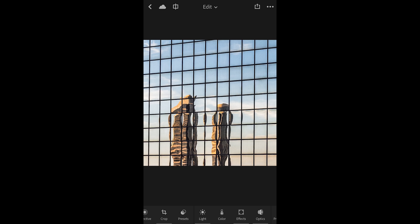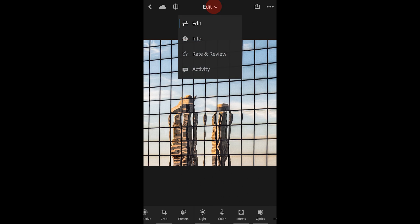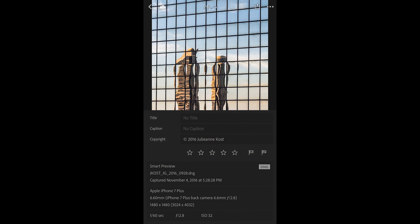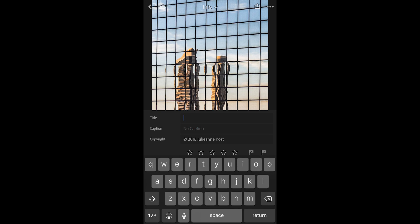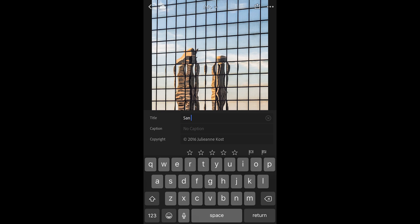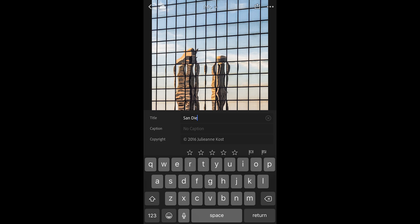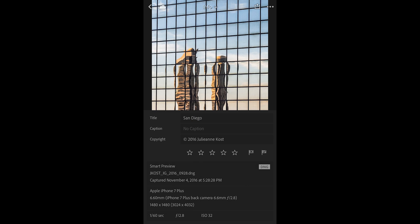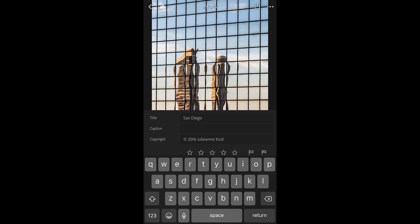To do so, I will switch from the edit view to the info view and then tap in order to add a title. In this case, I'll type in San Diego in order to add that as the title